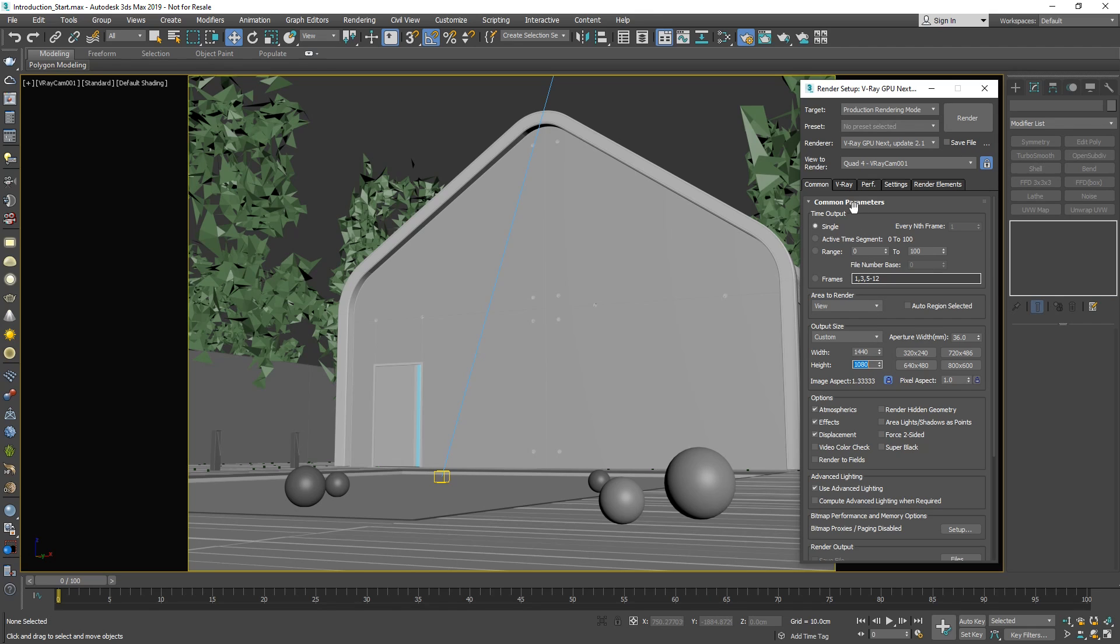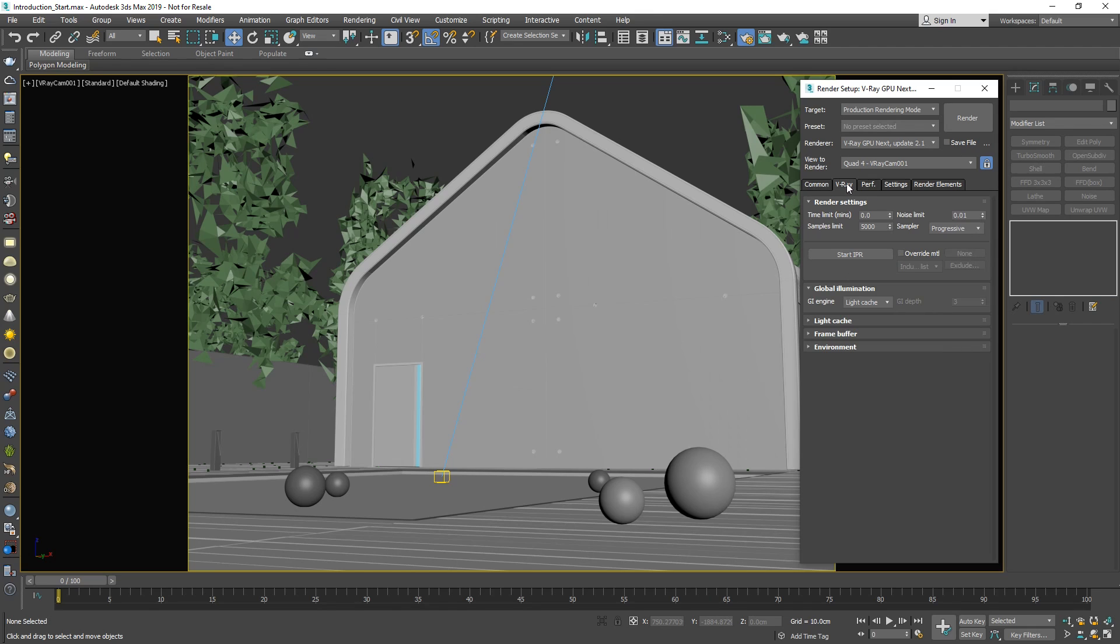From the V-Ray tab, let's also change the sampler mode from progressive to bucket mode. So far, we've seen progressive sampling when using the IPR mode. It generates a preview of the whole image as it renders and cleans up the noise, which is useful when you need interactivity. It also gives you control over stopping the render early if you are okay with the result.